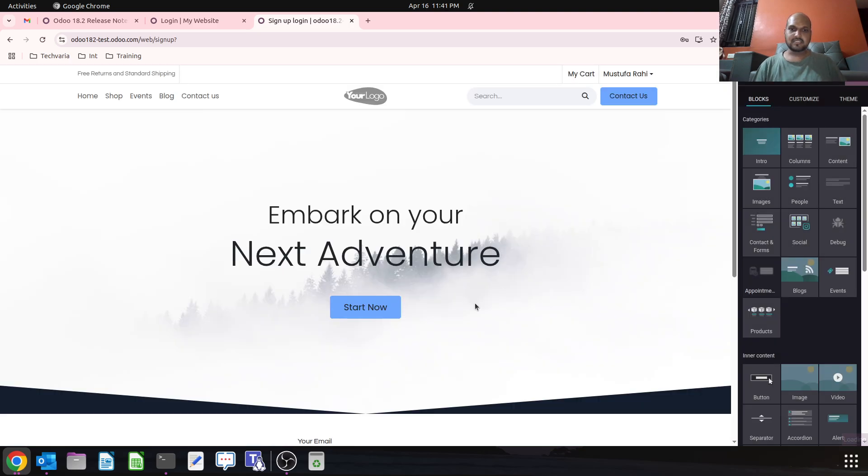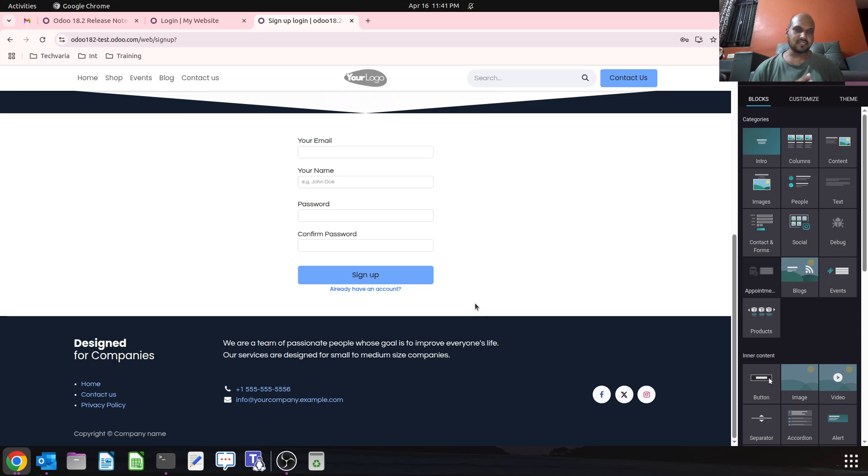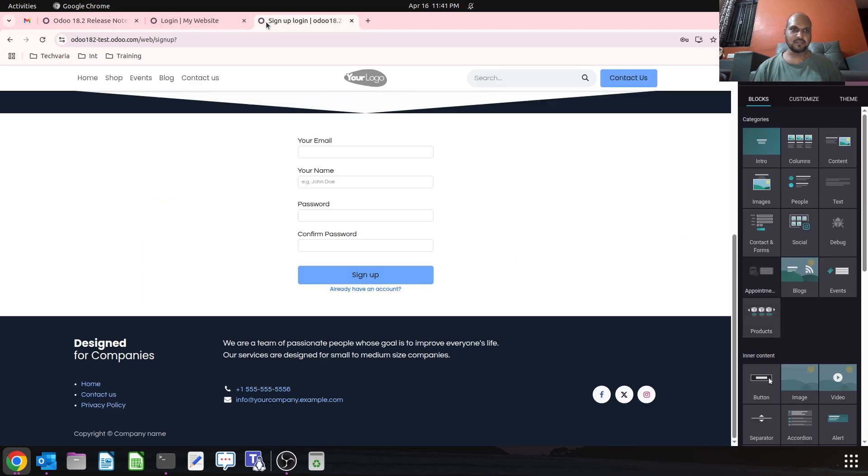So this is how I can even customize my three different portal pages now in Odoo 18.2. Apart from that, Odoo is also giving header and footer hide features on event and blog pages. So if I go to my blog page...